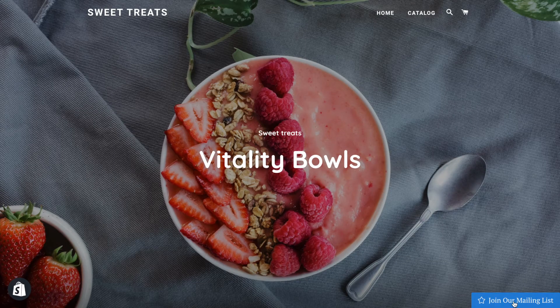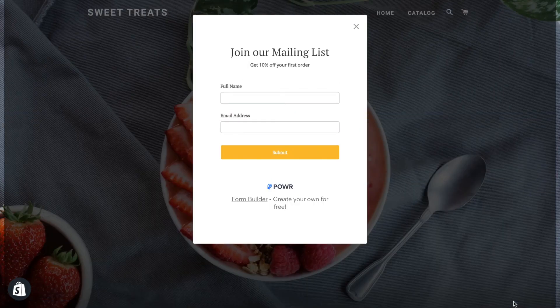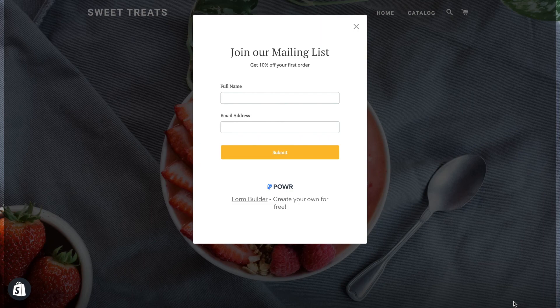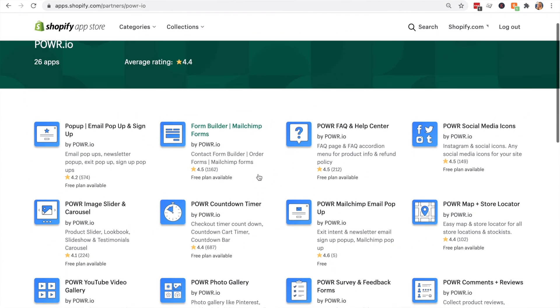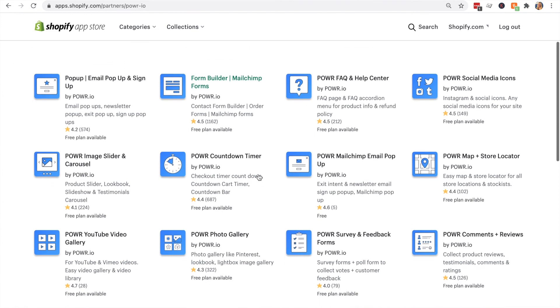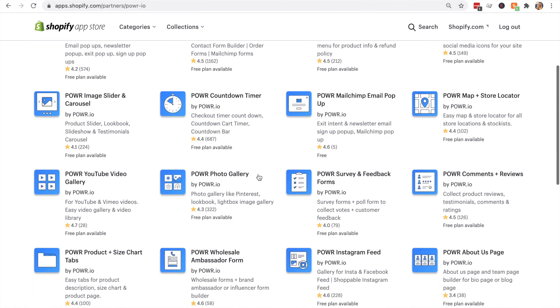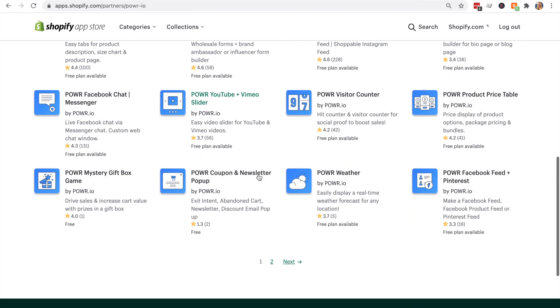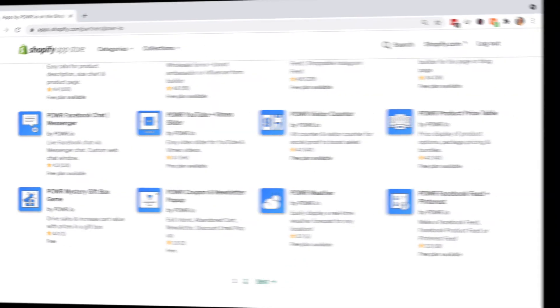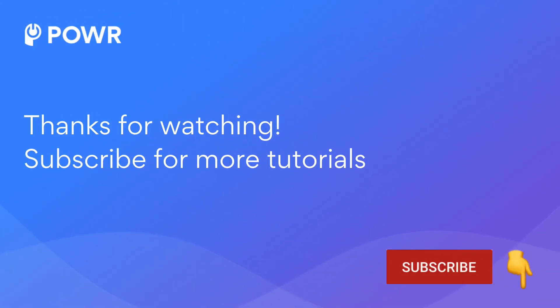And that's it. It's quick and easy. If you have any problems, please check out our Help Center at help.power.io for answers to common questions or to contact support. Don't hesitate to check out all our other Shopify apps in the App Store. You can try them all for free. Just click the link in the description. Thanks for watching, don't forget to subscribe for more tutorials.